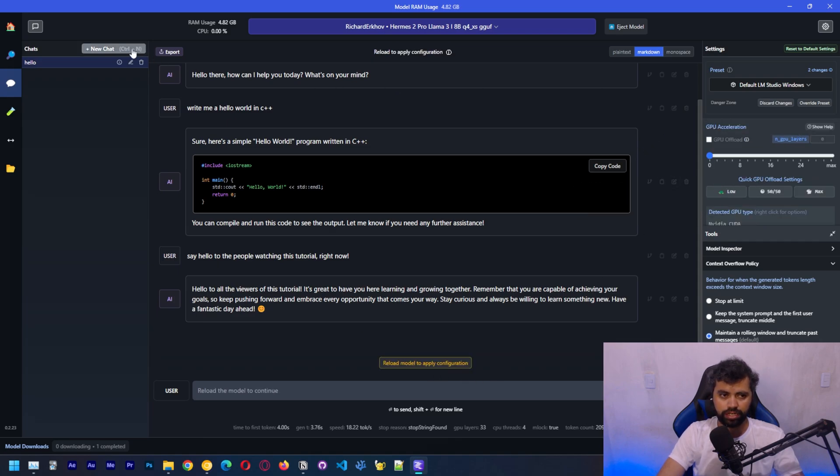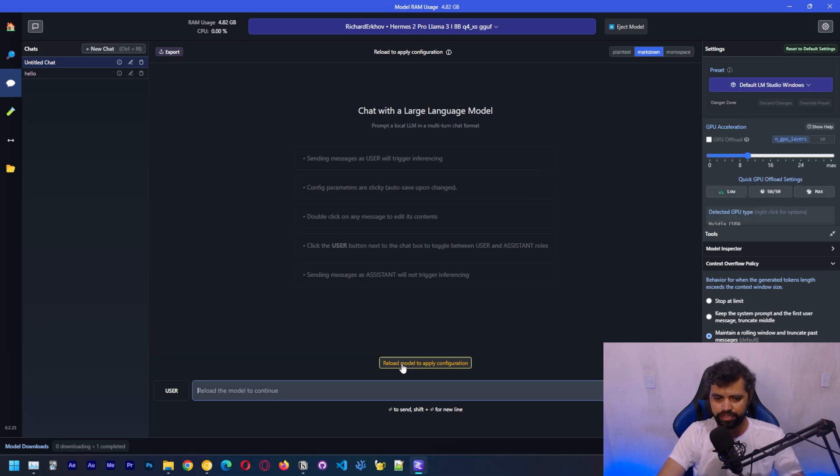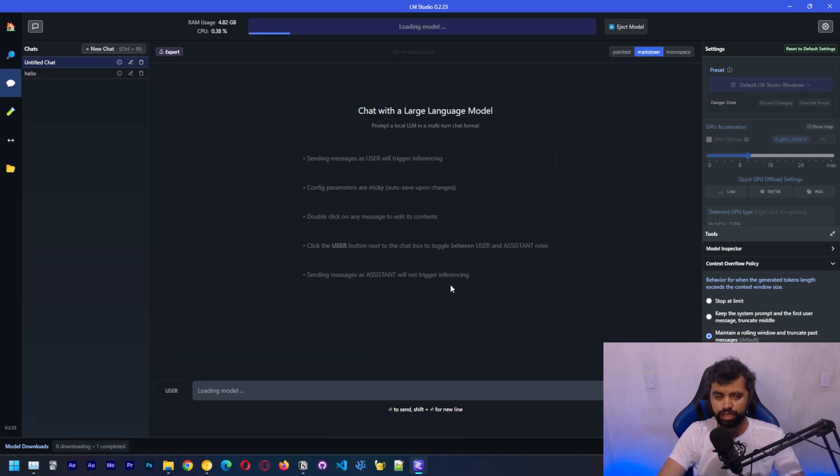Let me create a new chat here. Let's say that we don't load on GPU. Let's load on CPU and see how it goes.